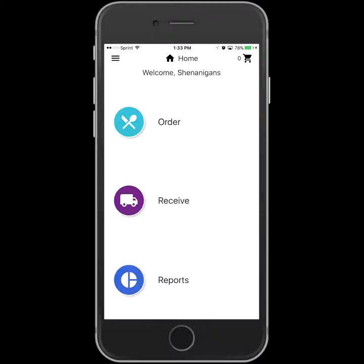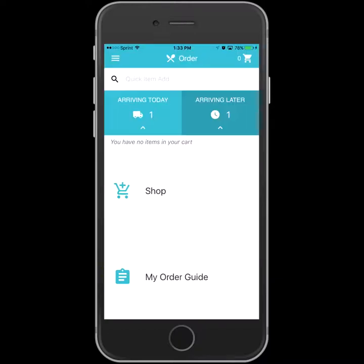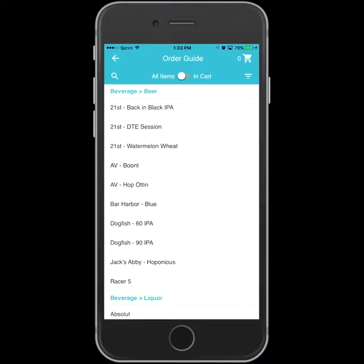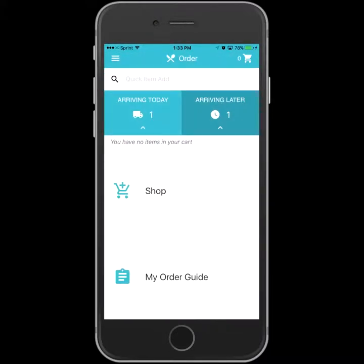With the Nix86 phone app, you have the ability to order from all of your vendors no matter where you are. To place an order, select Order from the home screen. You can either jump directly into your order guide by selecting My Order Guide, or you can immediately start filtering to the items you need by selecting Shop.